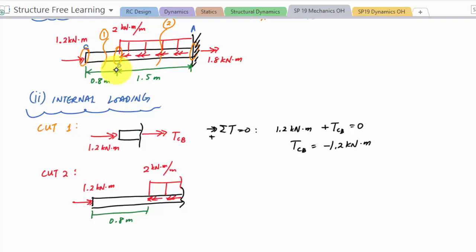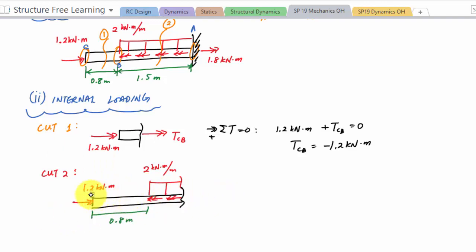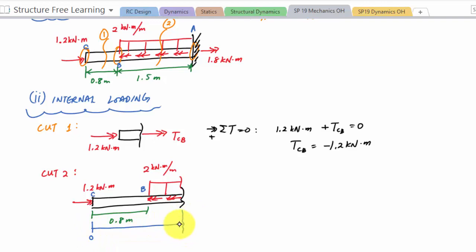For cut two I need a coordinate system, and just like when we did shear-moment functions, the origin should be at a discontinuity. So the origin can be placed at either C or B. Let's put the origin at C, calling that x equals zero, and the position of cut two is x2.